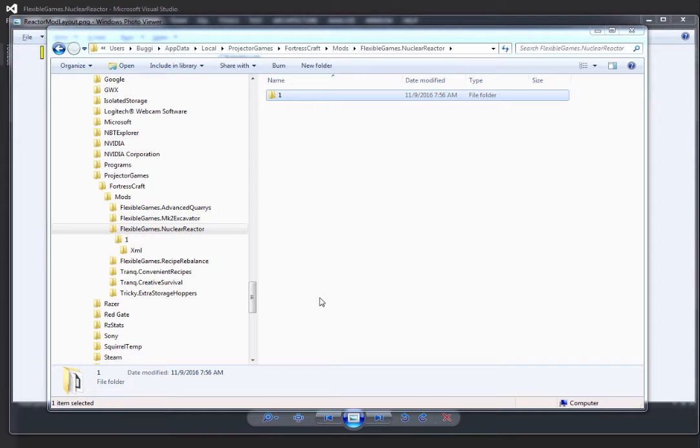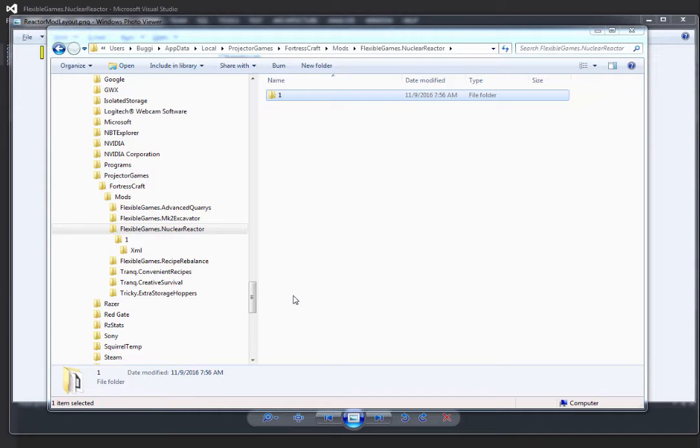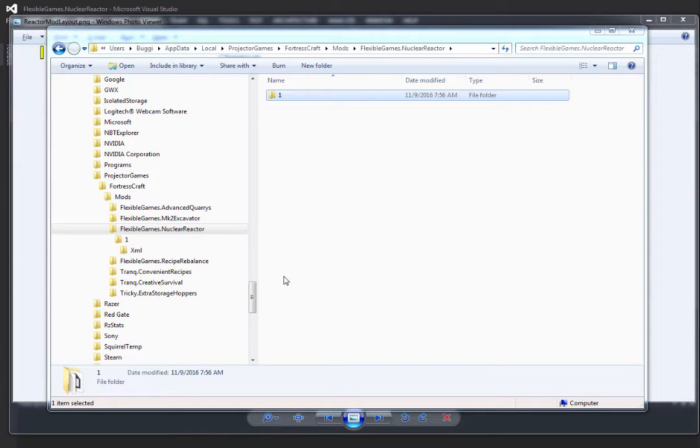Welcome back to Flexible Games Fortress Craft modding tutorial. The main mod I'm covering in this tutorial is the creation of my nuclear reactor mod, a brand new mod that I am working on.